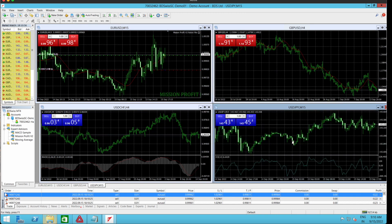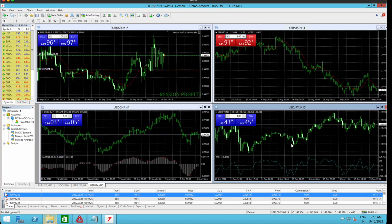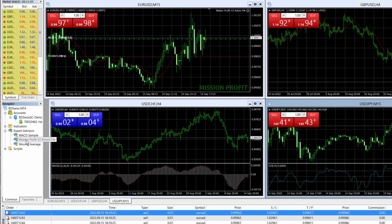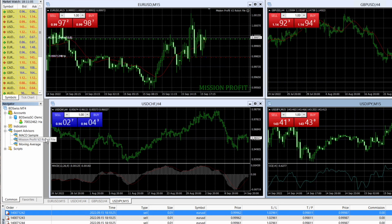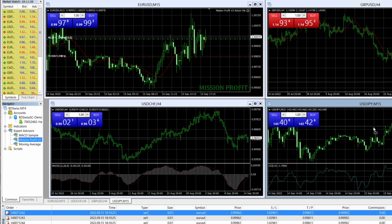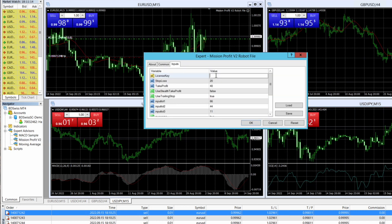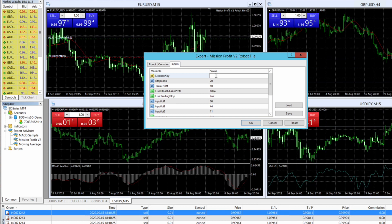Then again I go to this robot over here, expert advisors, and select my robot and drag and drop it on this USD JPY chart here. Again I need to input my license key. For every chart you have to put the license key again.